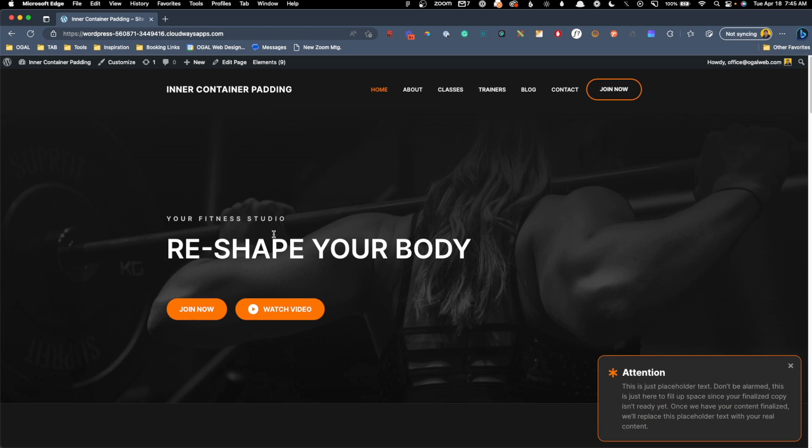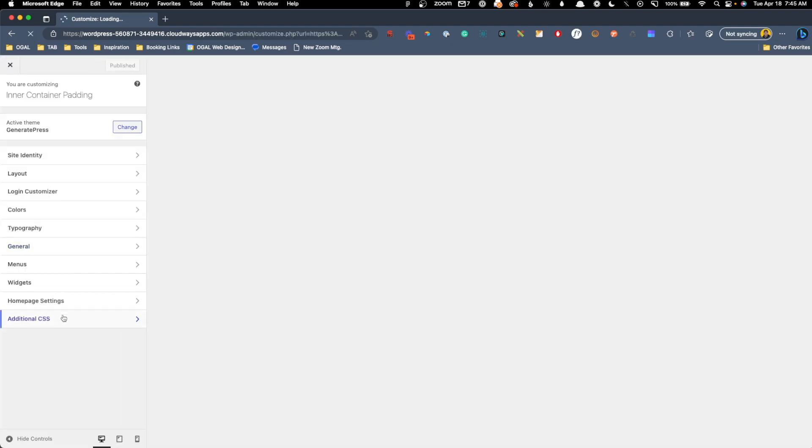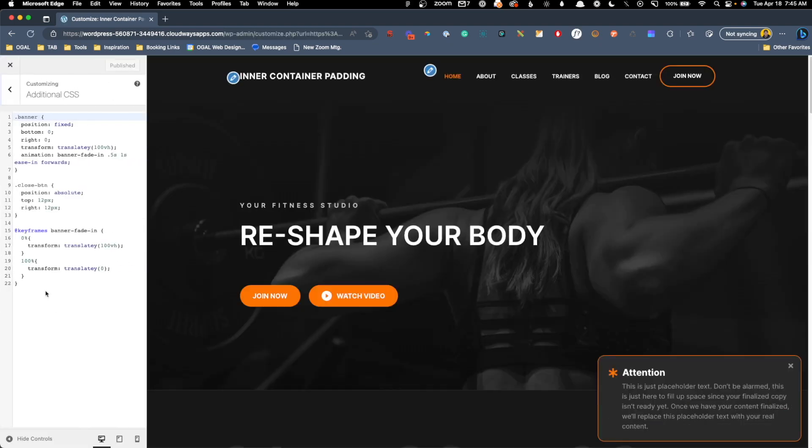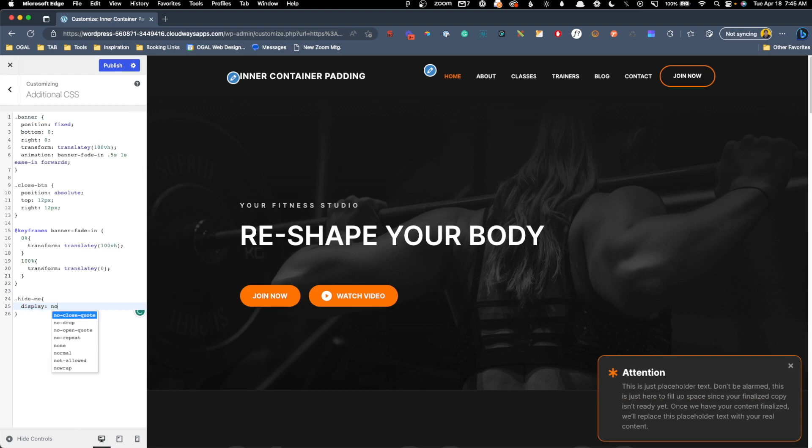Now, the next thing we want to tackle is actually getting this close button to function. So to do that, we're actually going to need to add some JavaScript to this page, but before that, we need to have some kind of CSS rule that will hide this. So we're going to create a new class called hide me that's just going to change this banner to display none. So one more time, we'll jump back here into the customizer, additional CSS, and we're going to add another class, hide hyphen me, and we'll put display none.